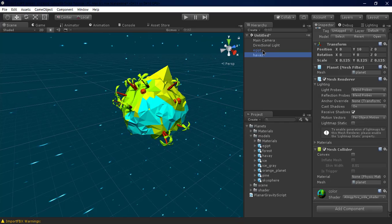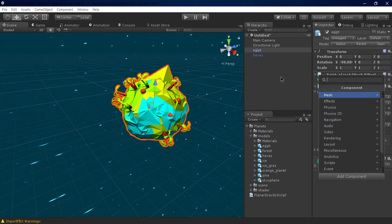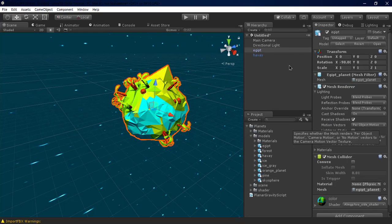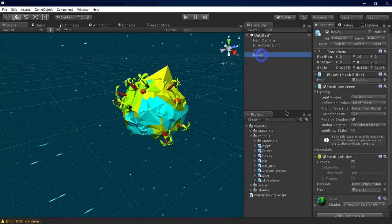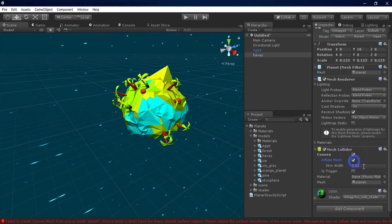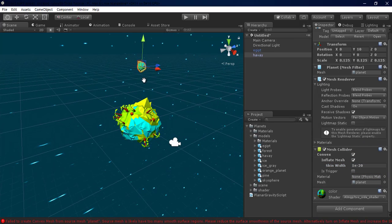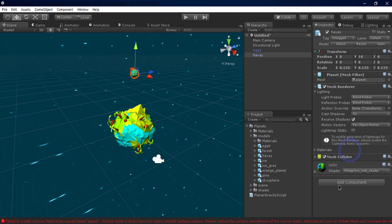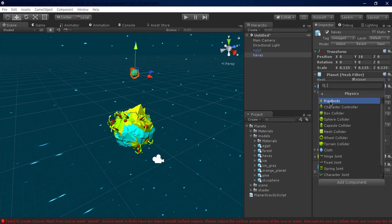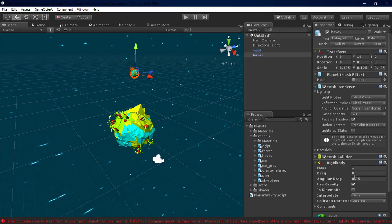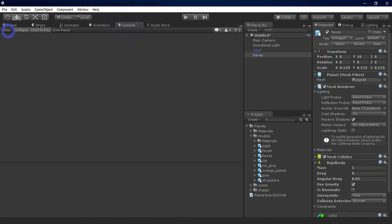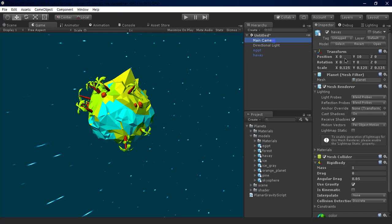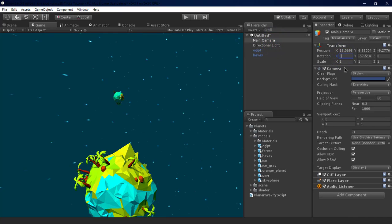Now what we're gonna do is we're gonna add a mesh collider to the Egypt planet and don't make it convex. Now go to the Hawaii planet and make it convex. And now we need to add rigidbody, go to Physics, Rigidbody. That's it. Now let's test it out what we have here.